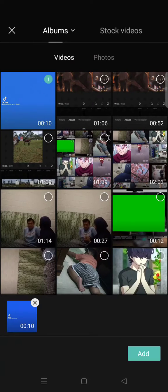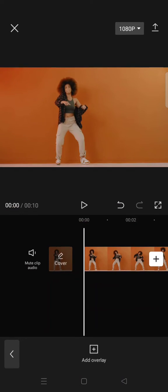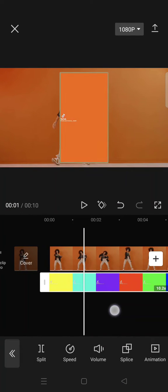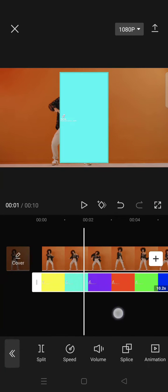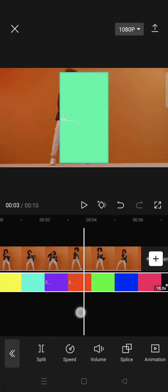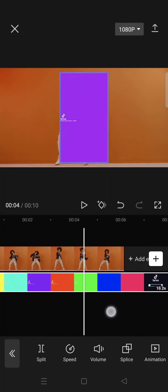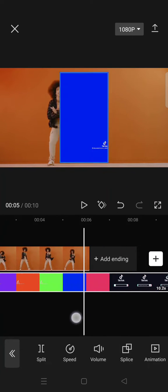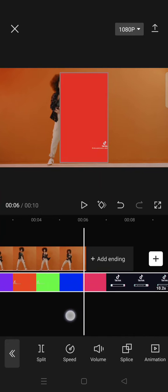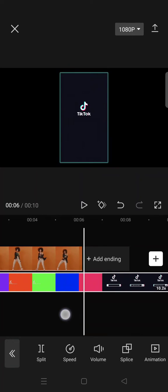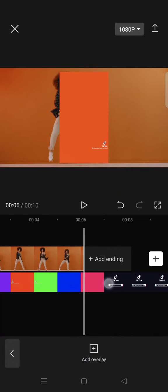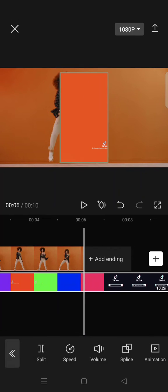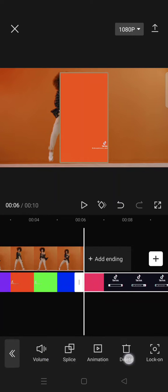And add your own rainbow overlay. I got this rainbow overlay from TikTok and this is free, so you can just find it on TikTok. Then I'm going to split the video here to get off the TikTok watermark.